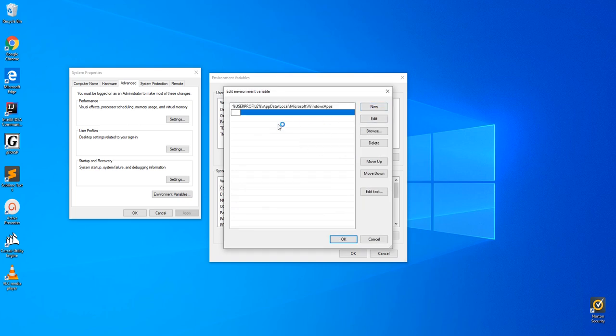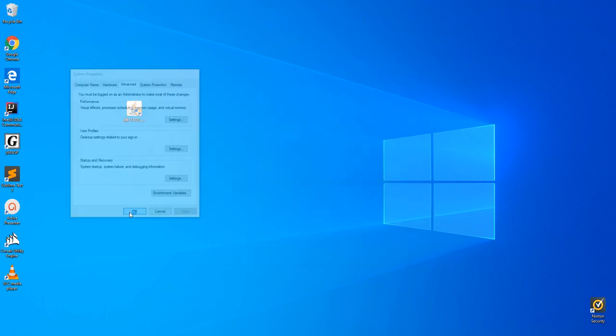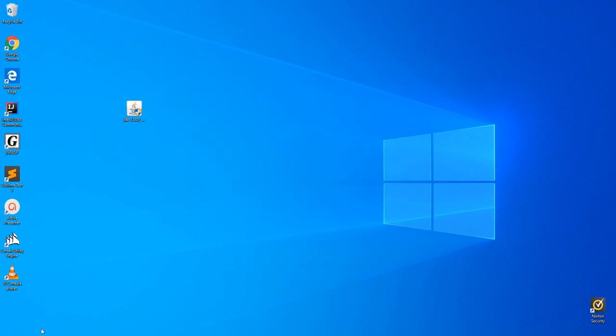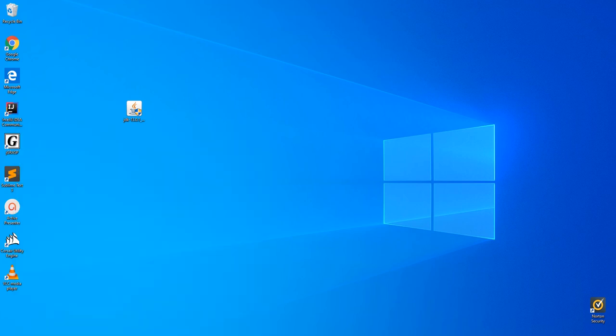We're then going to paste in the address that we just copied. This is going to tell your computer to always check this folder to look for Java. Click OK on all three of those boxes to make sure everything saves and open up the command prompt once again.